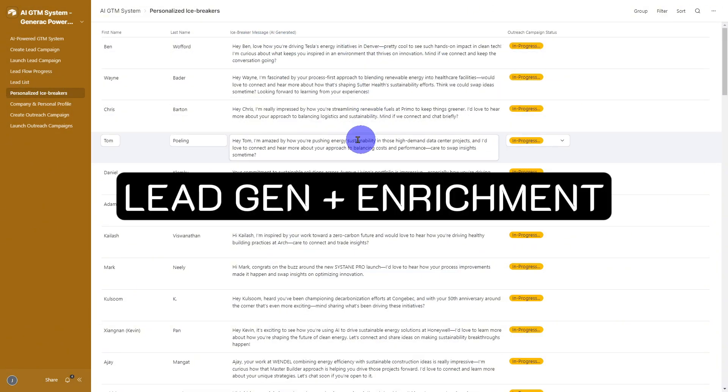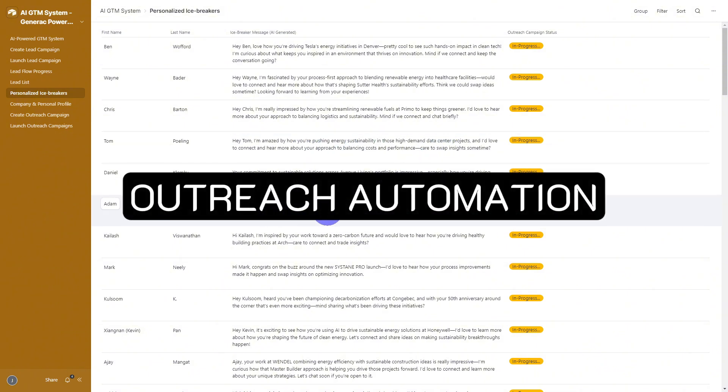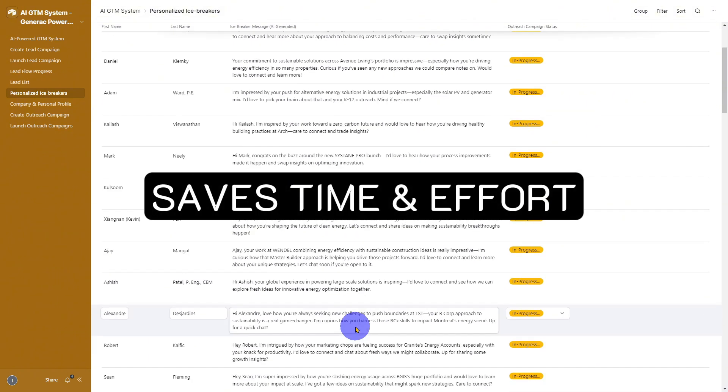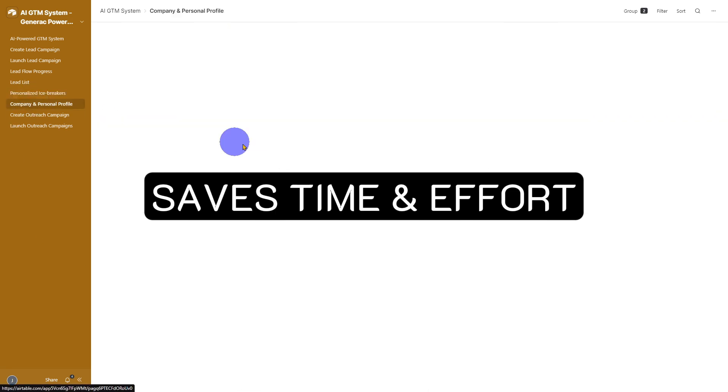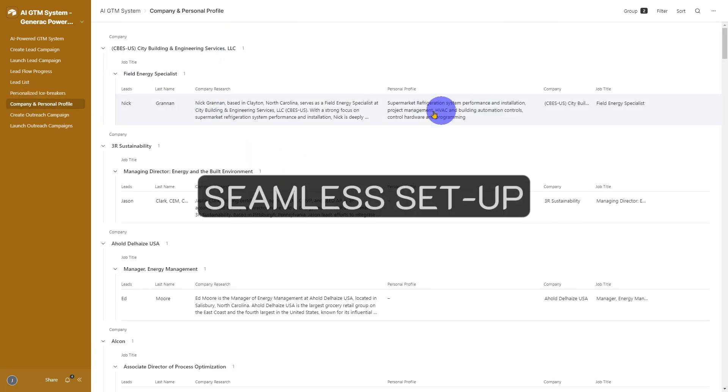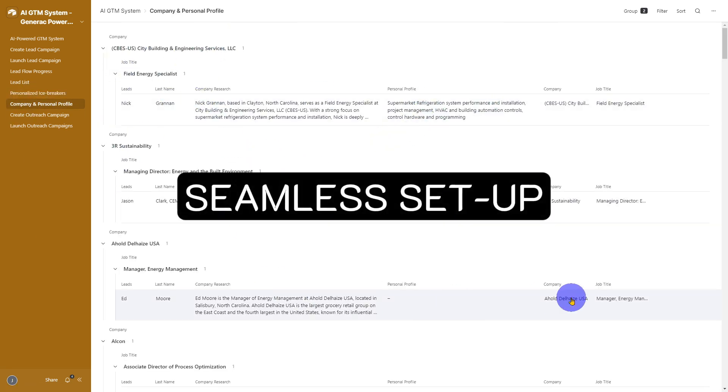We built it with one goal in mind: find and enrich high-quality leads, automate hyper-personalized outreach, save you hours of manual work, and the best part, no complicated setup required.